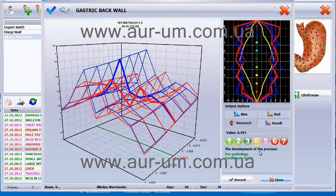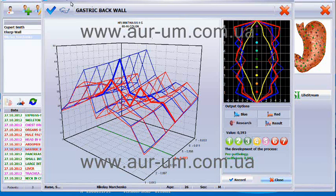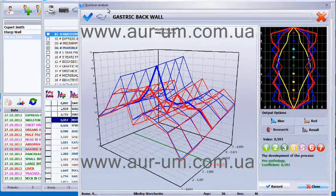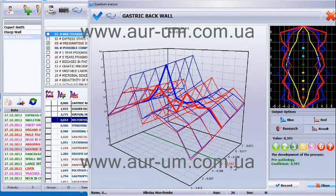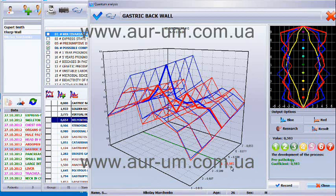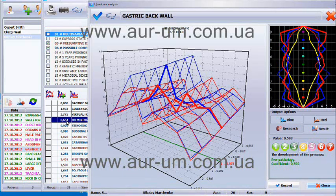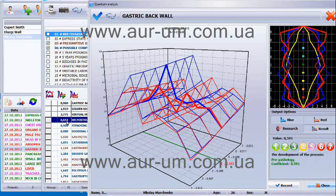The second thing that we can see from the quantum view is the difference in coefficients. Here we see that the underlined coefficient is 0.593, which is lower than the coefficient of 0.654 that we have on the list. That means this problem is not yet active but it is trying to be, as here on the quantum analysis the coefficient is lower. That means it is a prepatology that we can try to avoid.